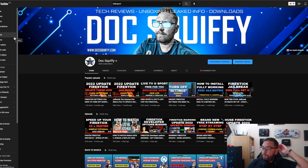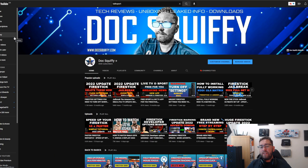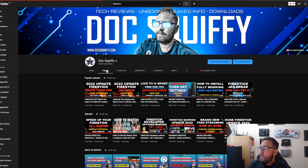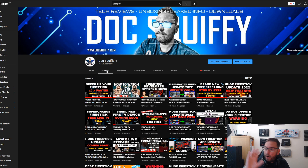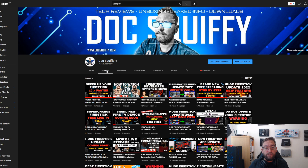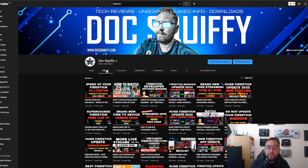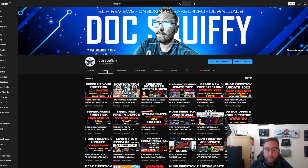This is a slightly new type of video, so do let me know how it went in the comments. I've been Doc Squiffy — this is the Doc Squiffy channel. Remember to hit that thumbs up, drop me a comment with which phone you're using, and of course hit that subscribe button. We'll see you soon.